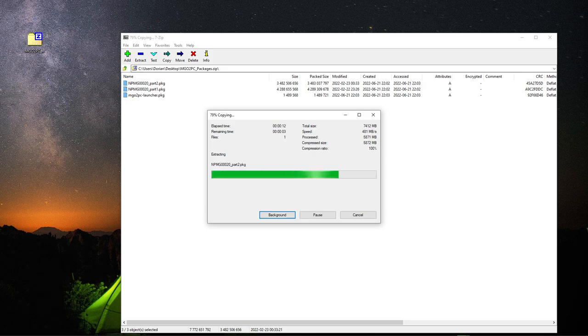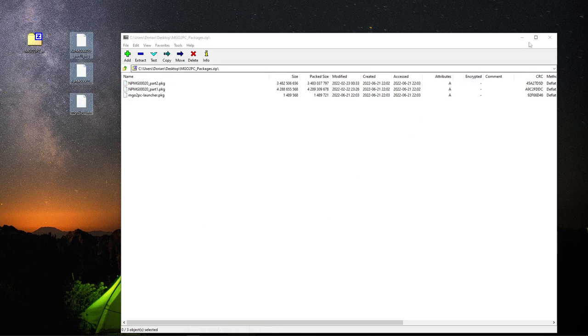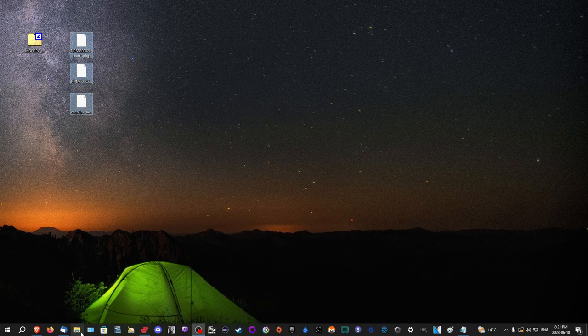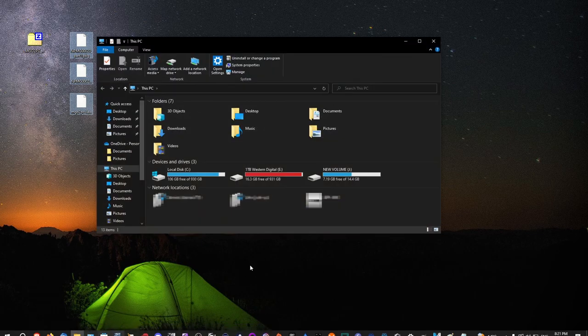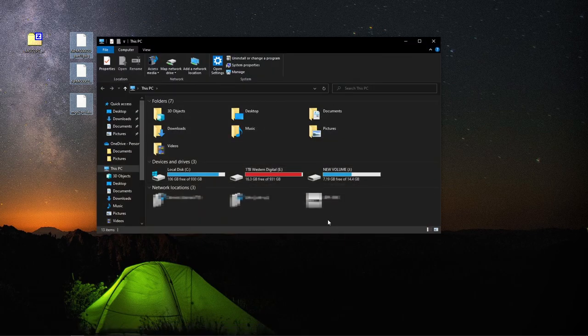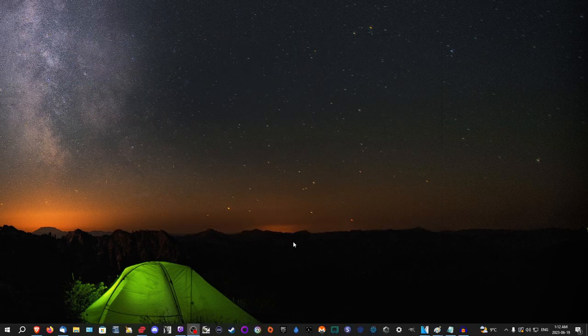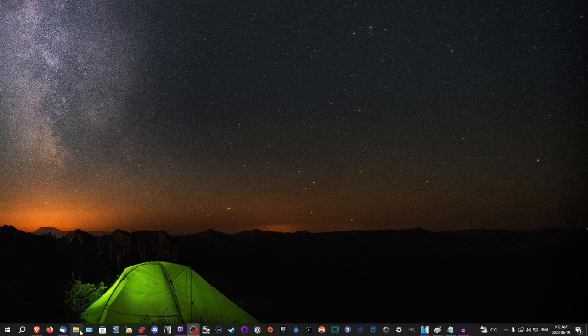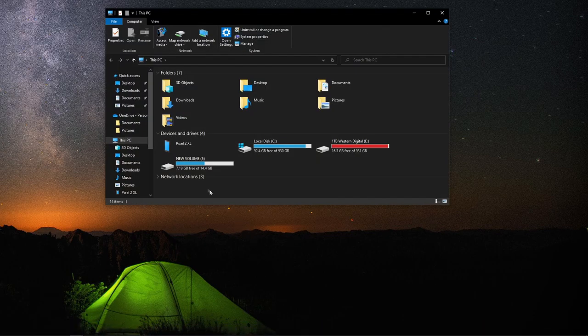You'll see me unpacking them onto my desktop as that's a simple place to put it. Now that you've unpacked the Metal Gear Online files, you will want to insert your USB flash drive. With your USB flash drive plugged in, let's access it.